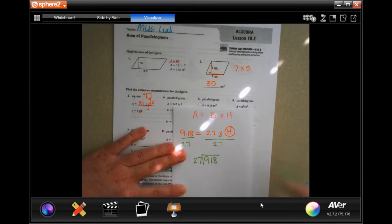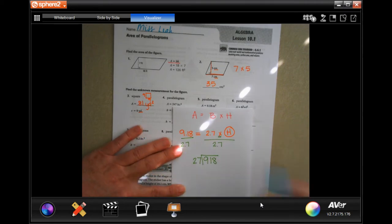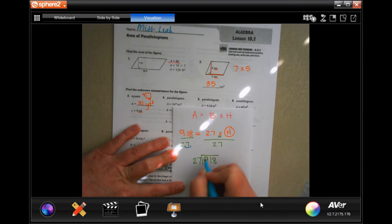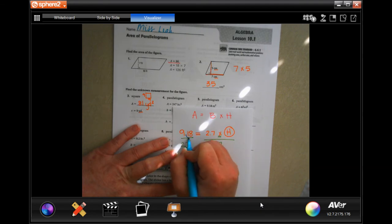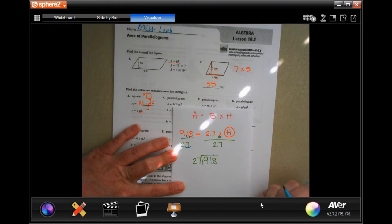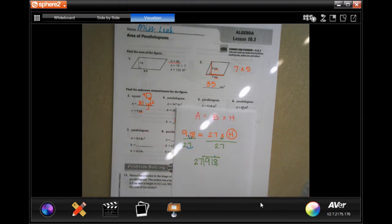I cannot have a decimal outside the division sign, so I move the decimal one place, making it 27 dividing into 91.8. Move the decimal up in the quotient. I don't know my multiples of 27 past 54, so I'll list them: 27, 54, 81.